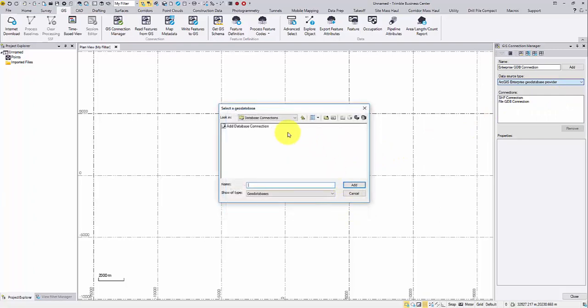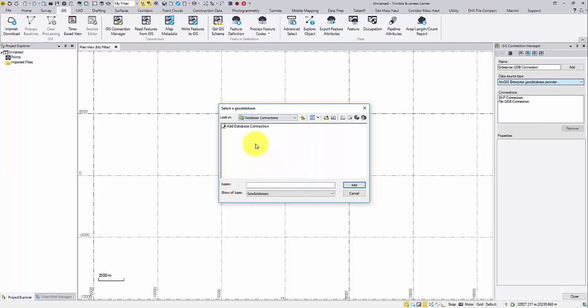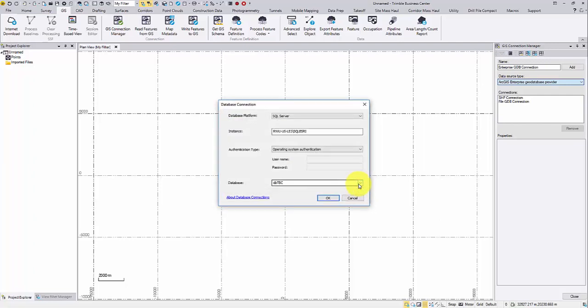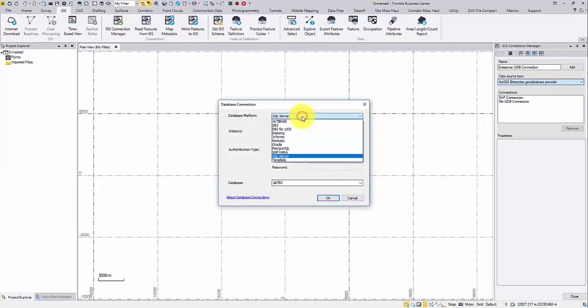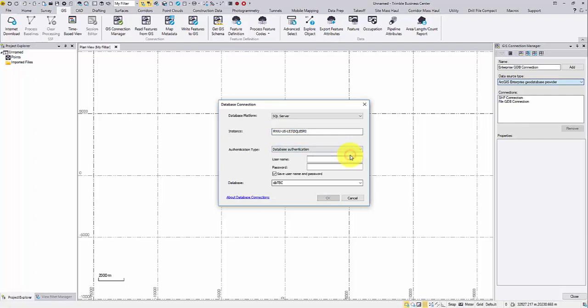From the folder list, select database connections. Then click add database connection. This dialog window will ask for a few things. First, the database platform or where the enterprise geodatabase is stored, and the database instance ID and the authentication information.